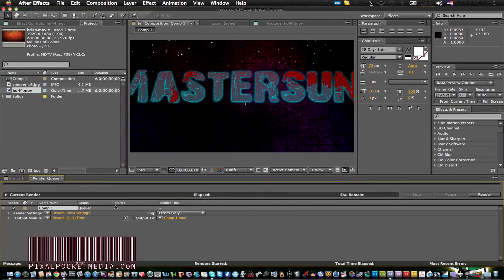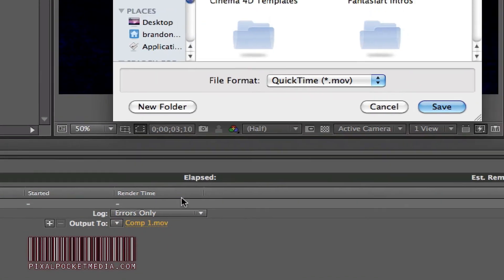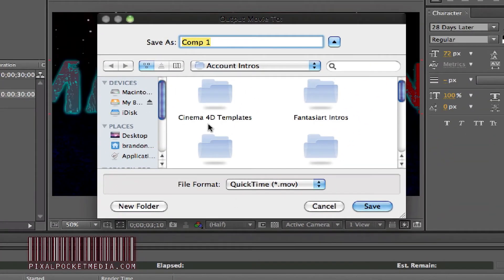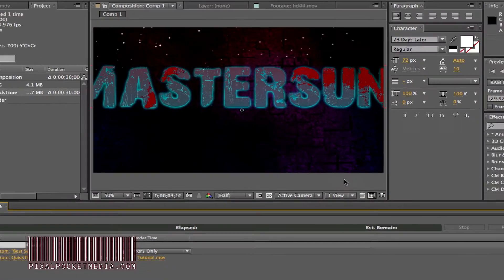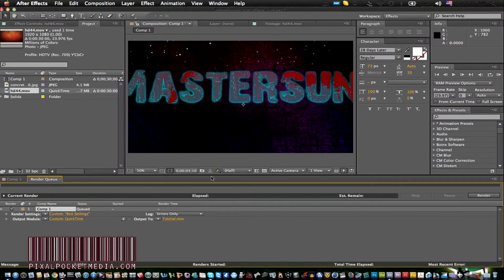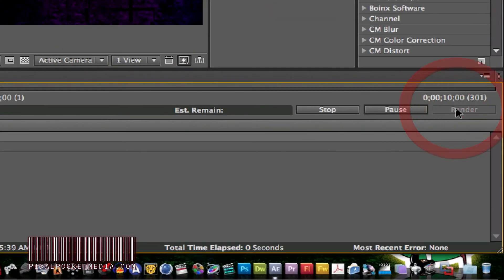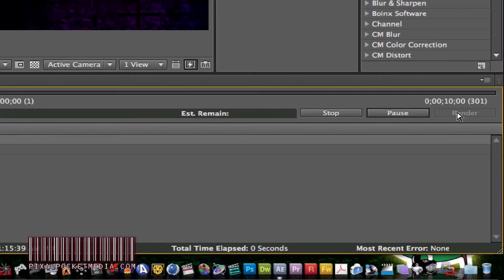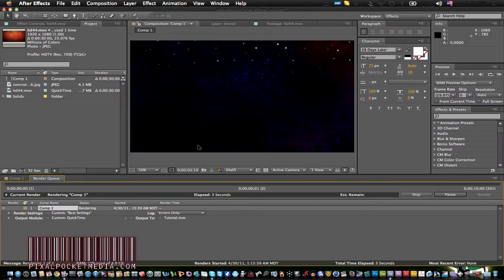You're ready to go. You want to output this to wherever you want to output it to. We're going to change the name to Tutorial so that I don't mess up any others that I have. Then we're going to press render, and I'm going to pause the video and show you how it looks when it's done.